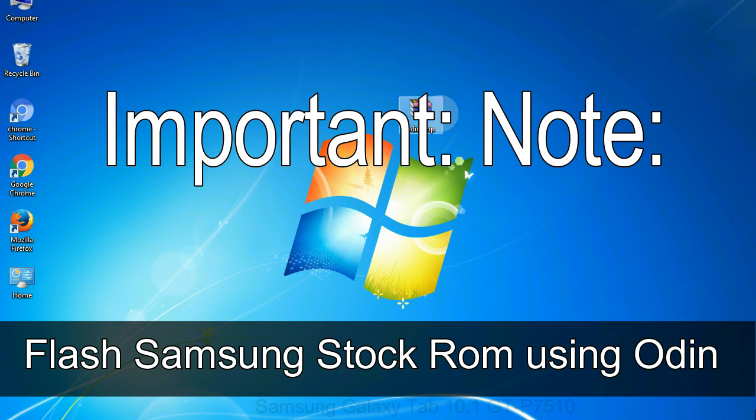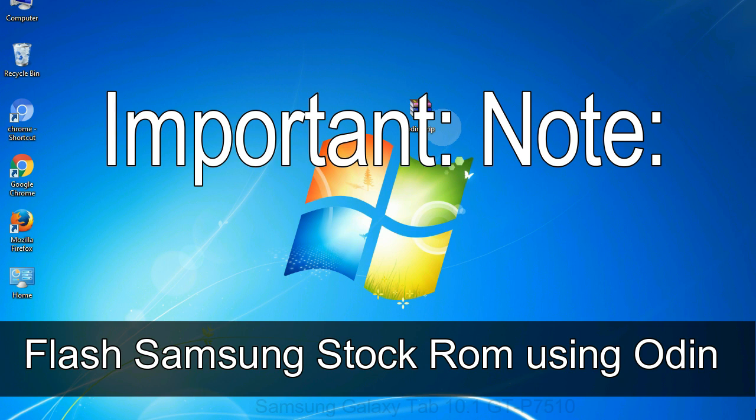Important note: Flashing stock ROM or downgrading stock ROM does not void your phone warranty. So don't worry about the device warranty. Installing official firmware or stock ROM does not involve much risk most of the time. However, try this at your own risk. We will not be responsible for any harm done to your device.